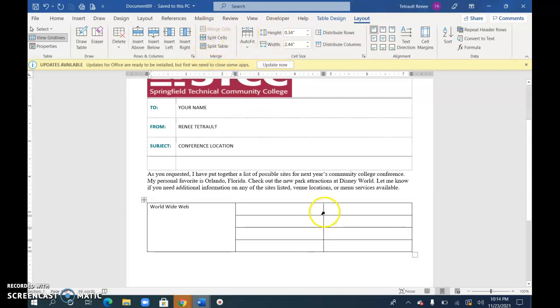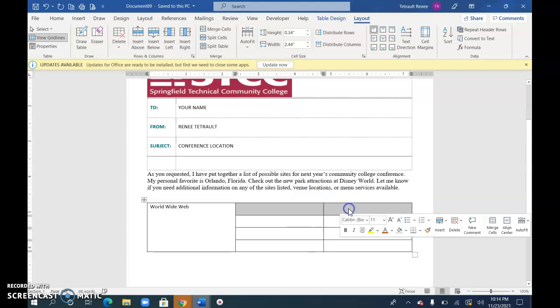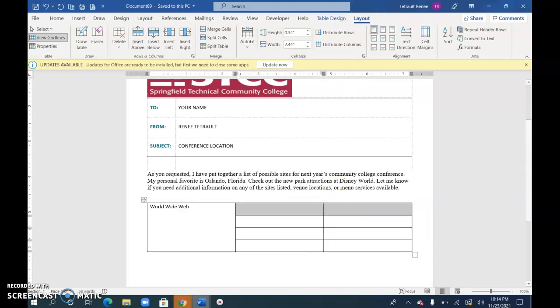And then I will select the first row, both cells in columns B and C, and merge those. And I'll type in a phrase in there.